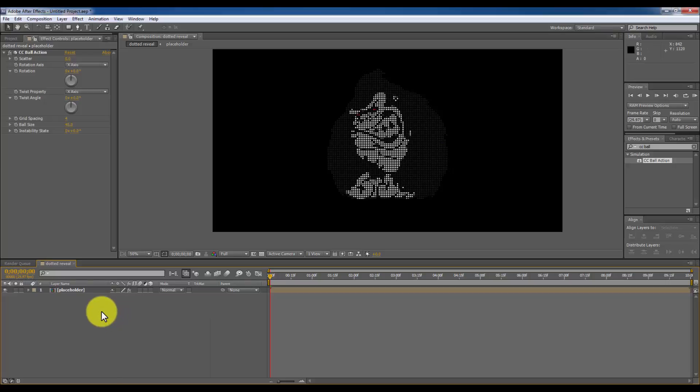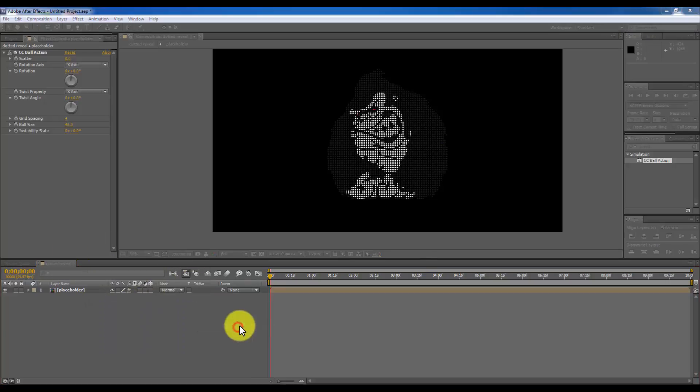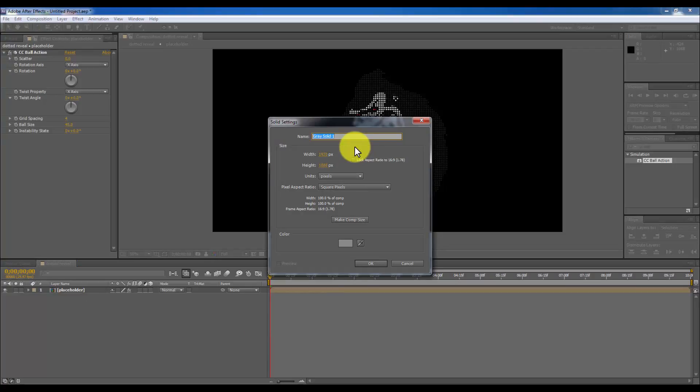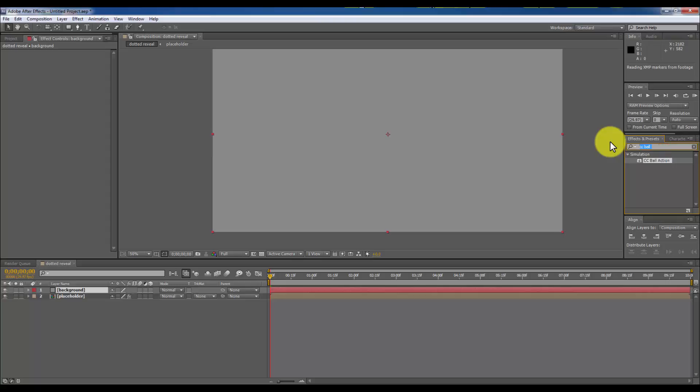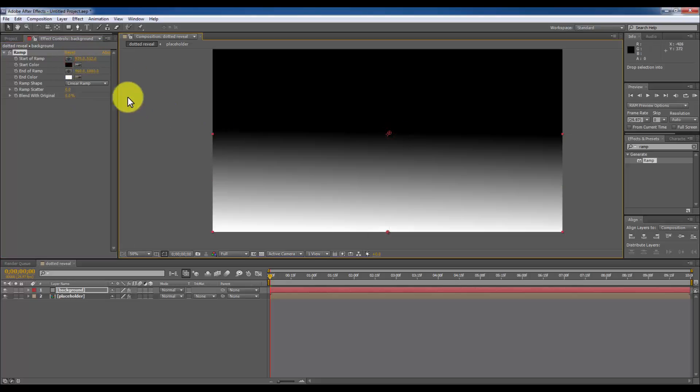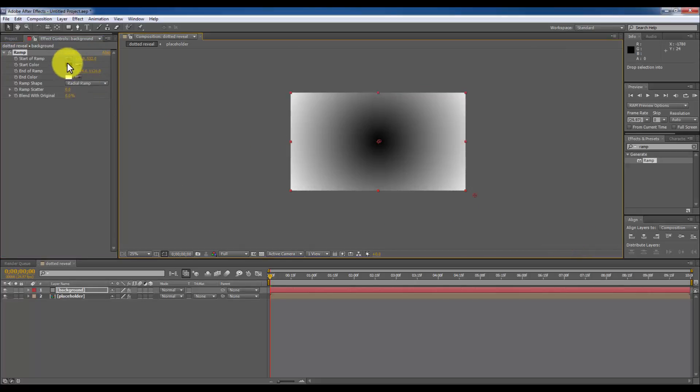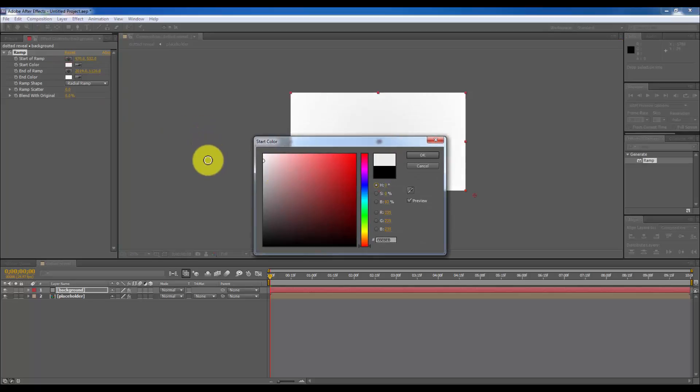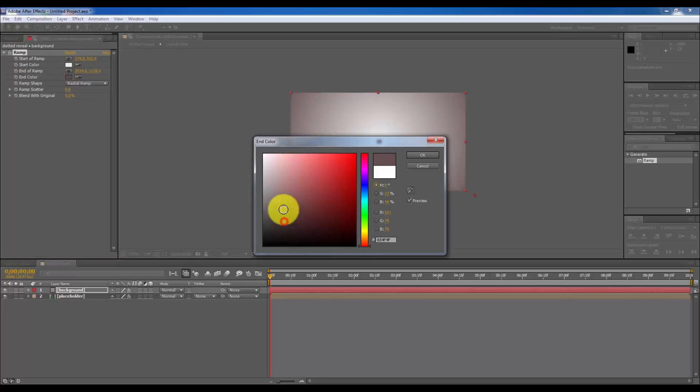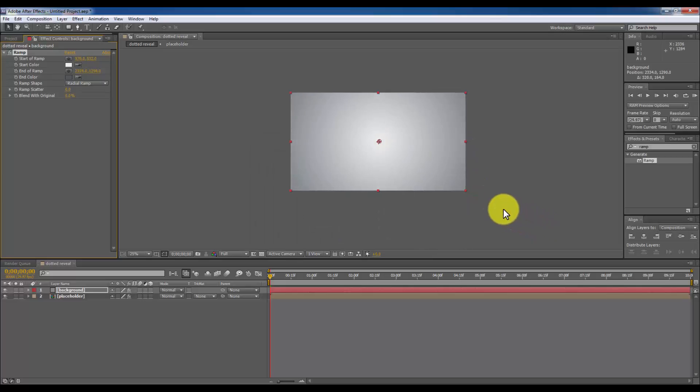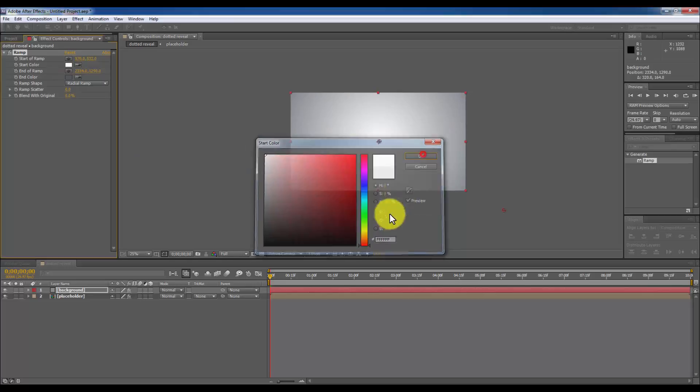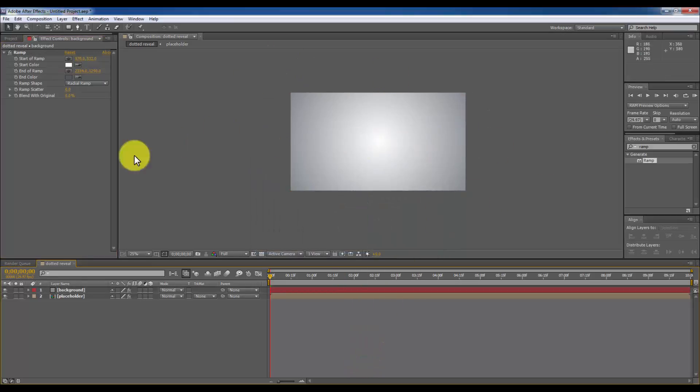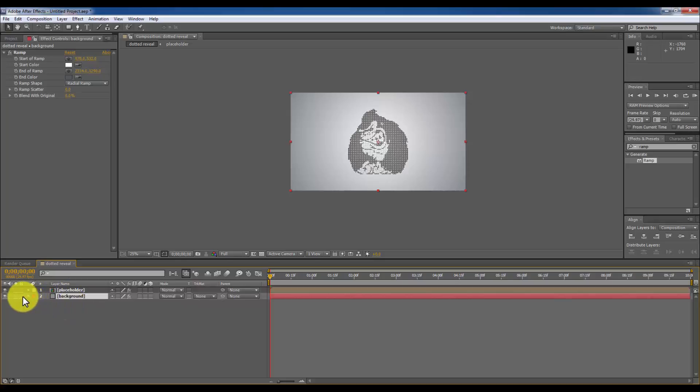First of all I am going to make a background layer. Solid. And I am going to apply a ramp on it. And I am going to place the black layer here. I am going to radial ramp. And I am going to take some little blue layer like that. It will give you some infinity look. So next I am going to drop this background below the placeholder layer and I am going to lock it.